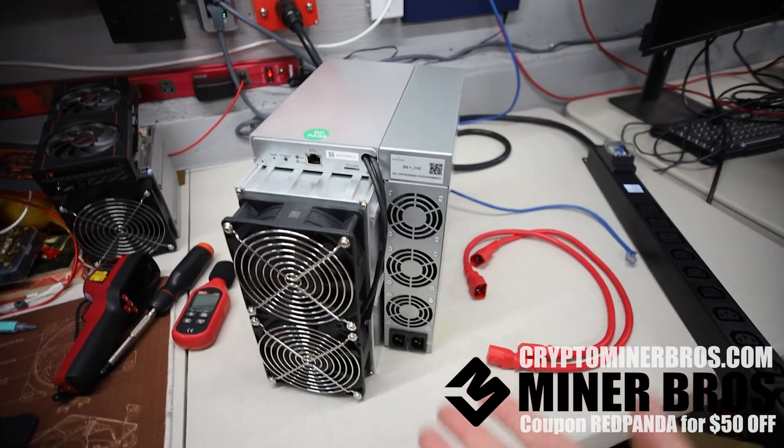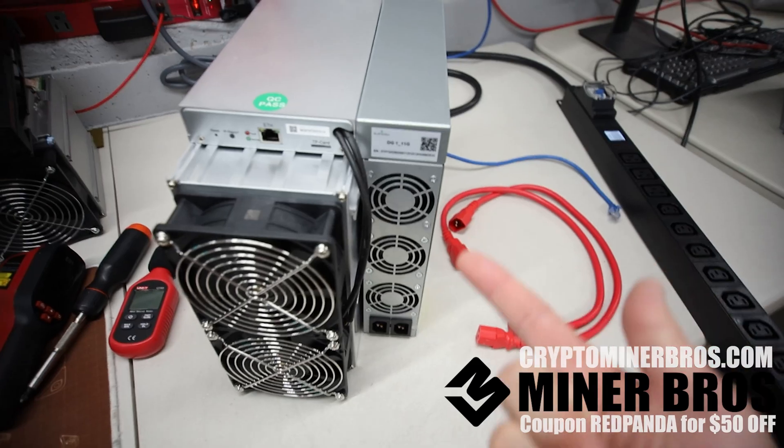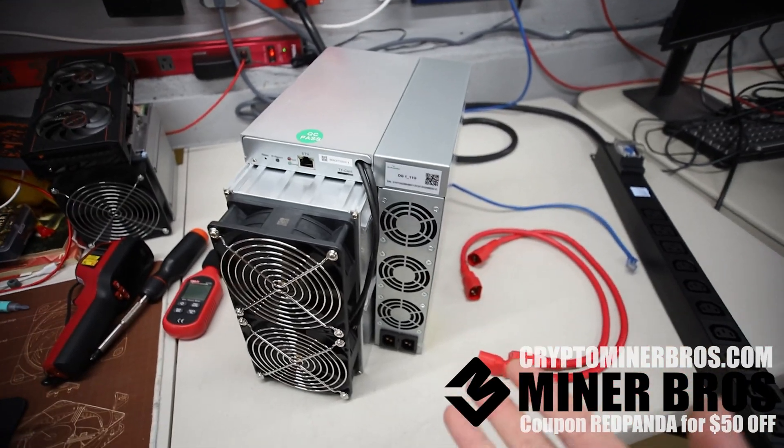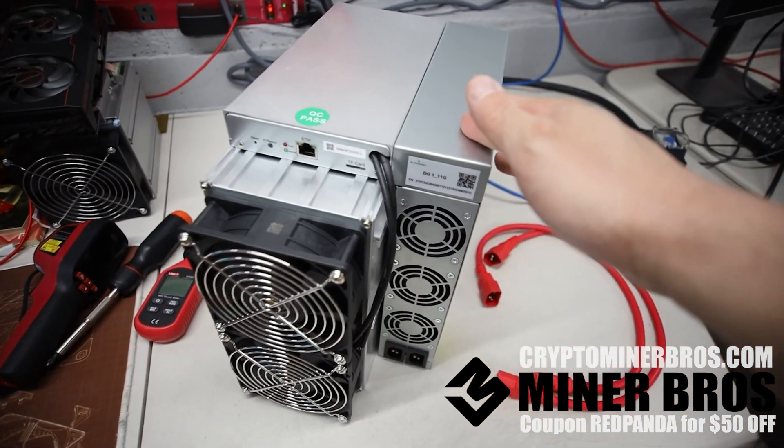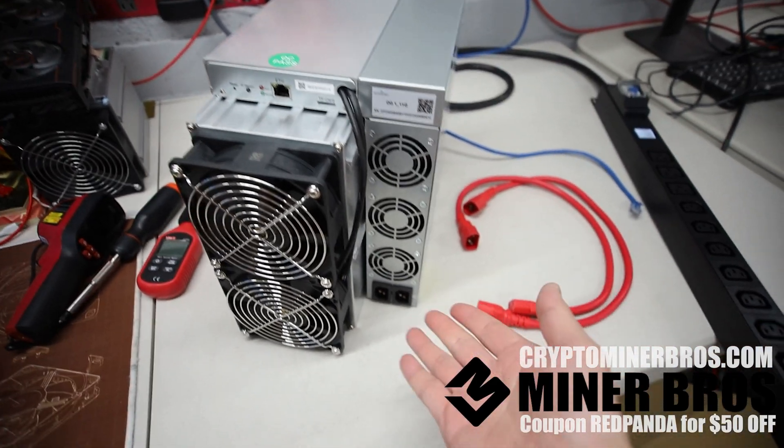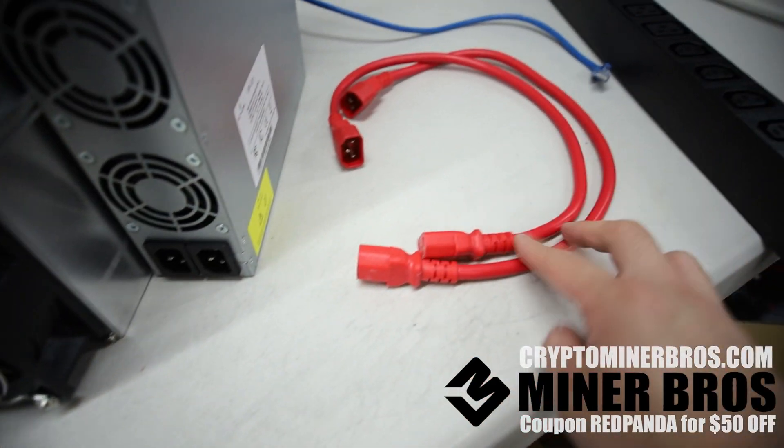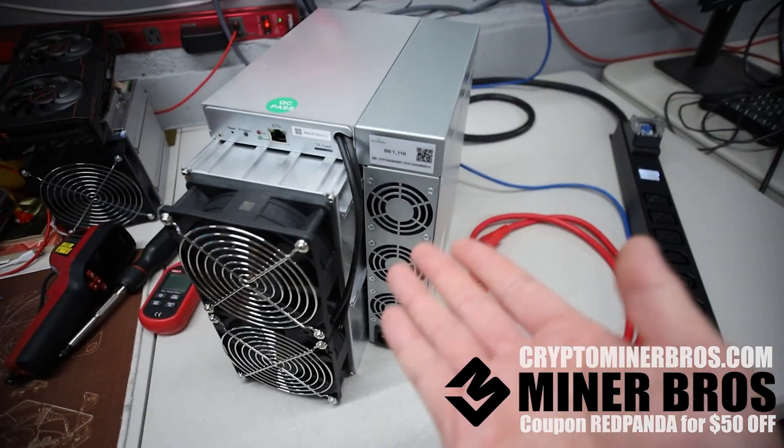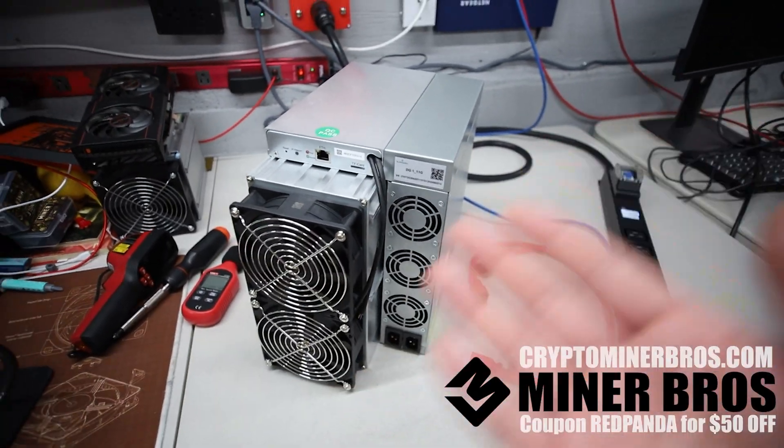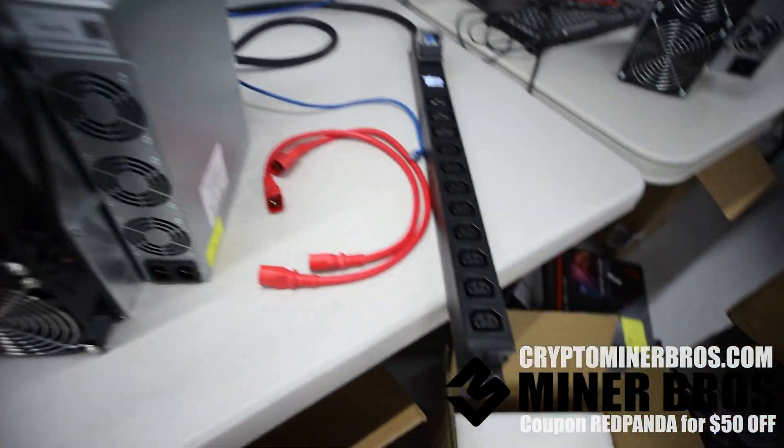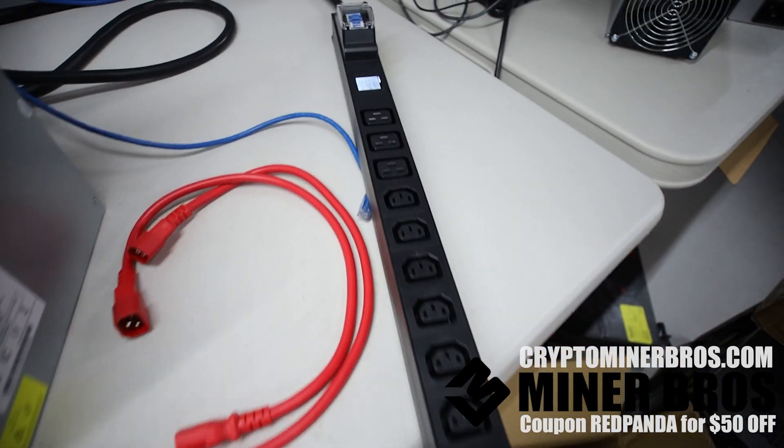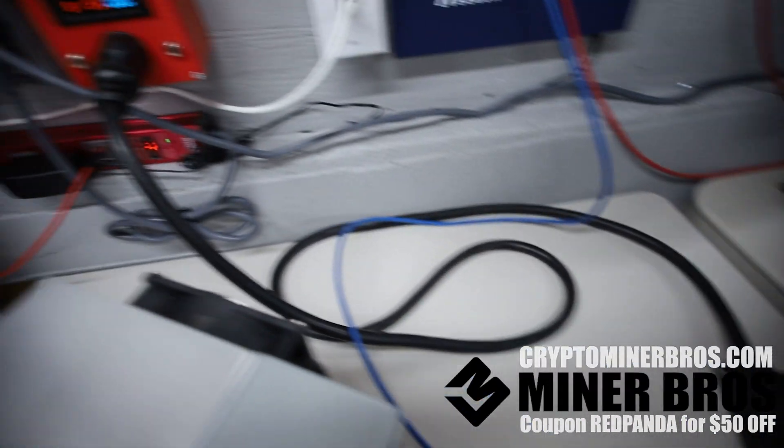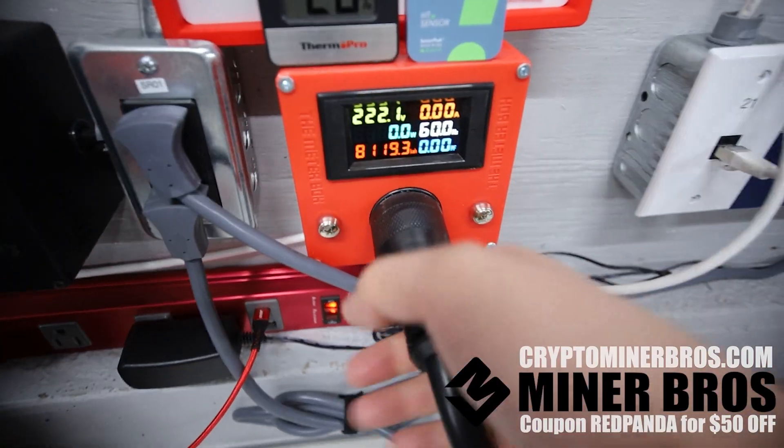So next steps, once you have taken out the Alphapax DG1, the biggest factor when mining with one of these things which is a big boy ASIC is it's going to require a lot of power. You got to be mindful before you even buy one of these or any other big boy ASIC miner out there, you're going to need the power infrastructure to run one of these. So let me explain here real quick.